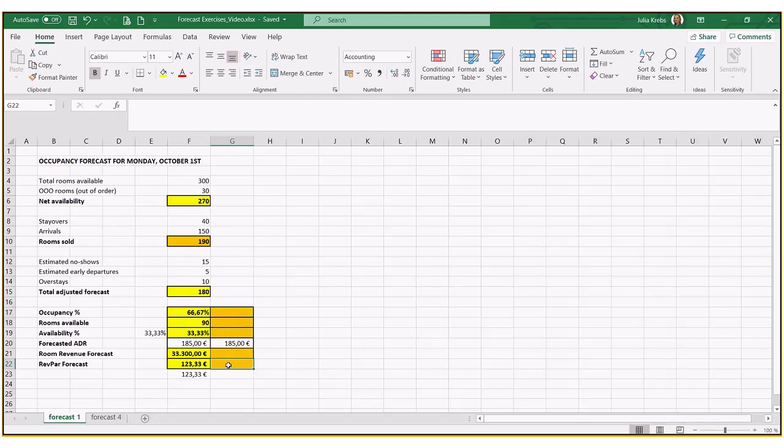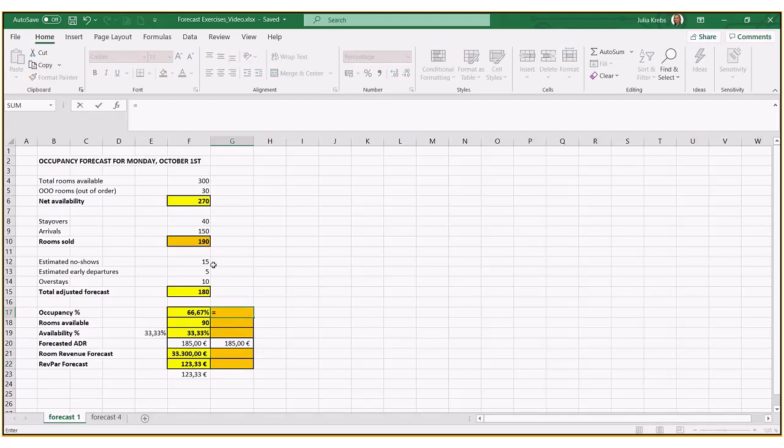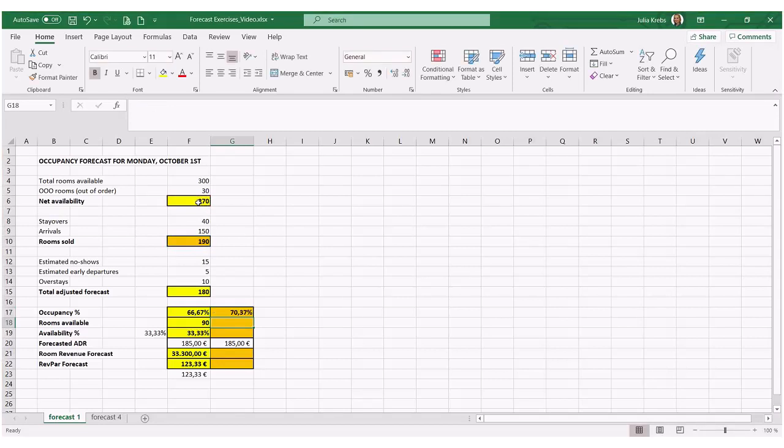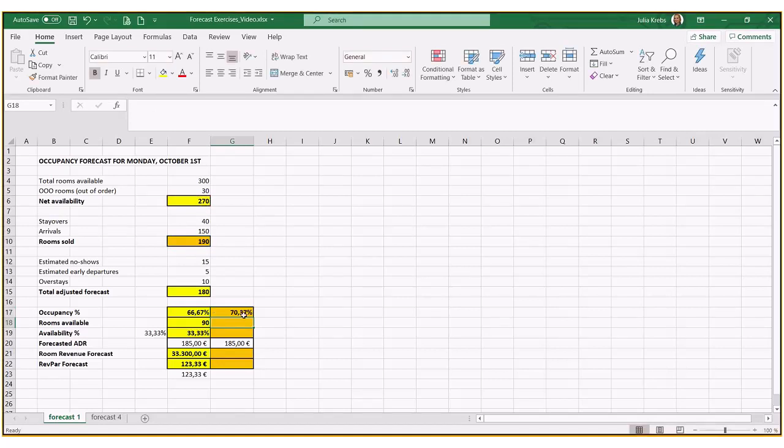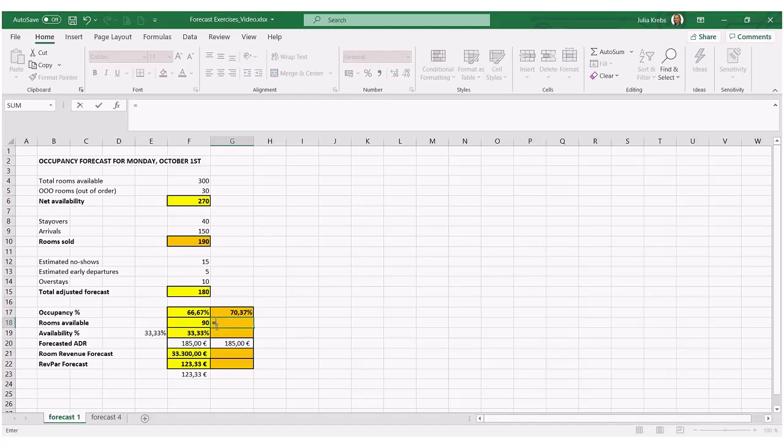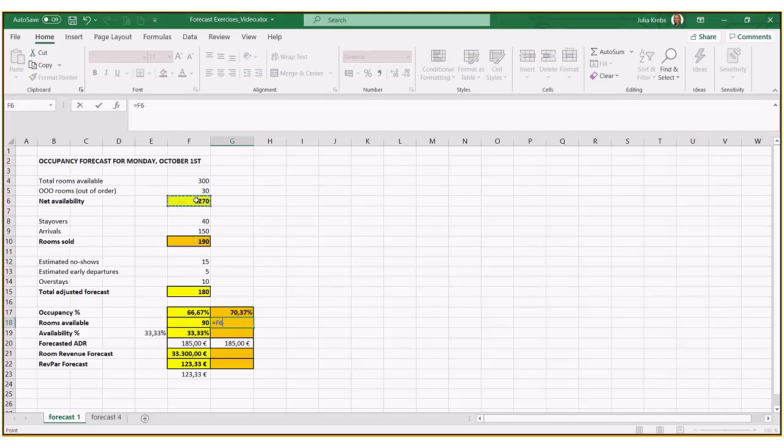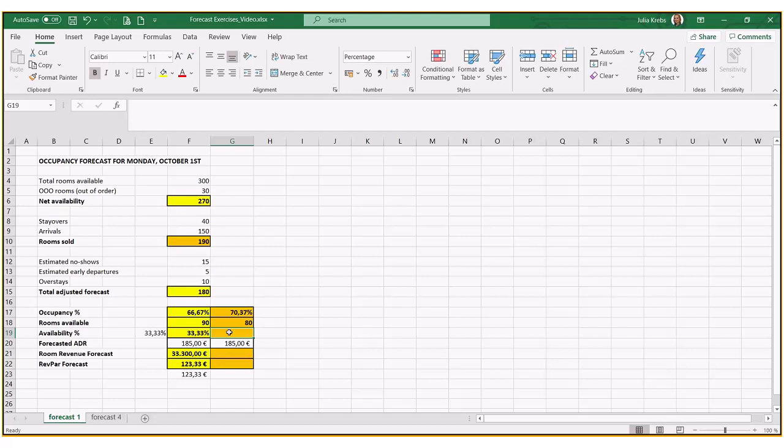So if we're now doing the same calculation with 190, so 190 over 170... Occupancy percentage obviously has increased because there's a 10 room difference here. How many rooms do we have left to sell? 270 minus 190, 80 rooms.